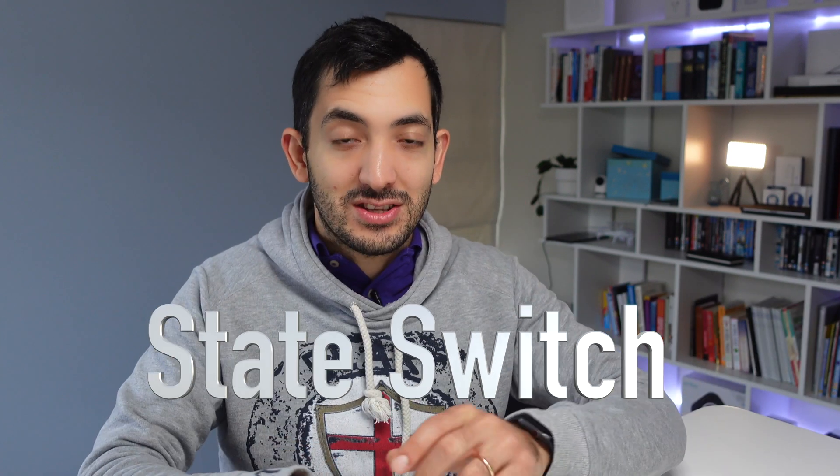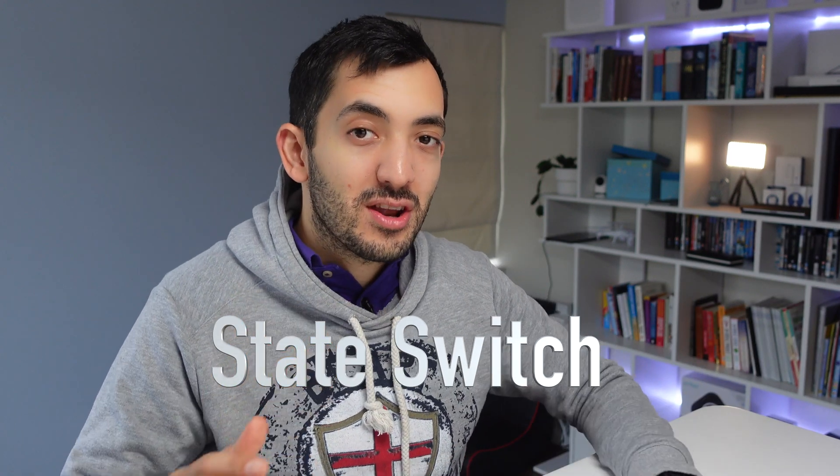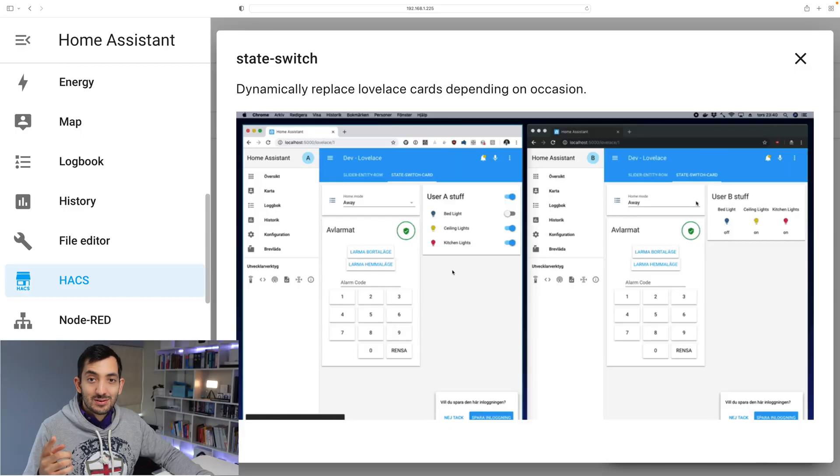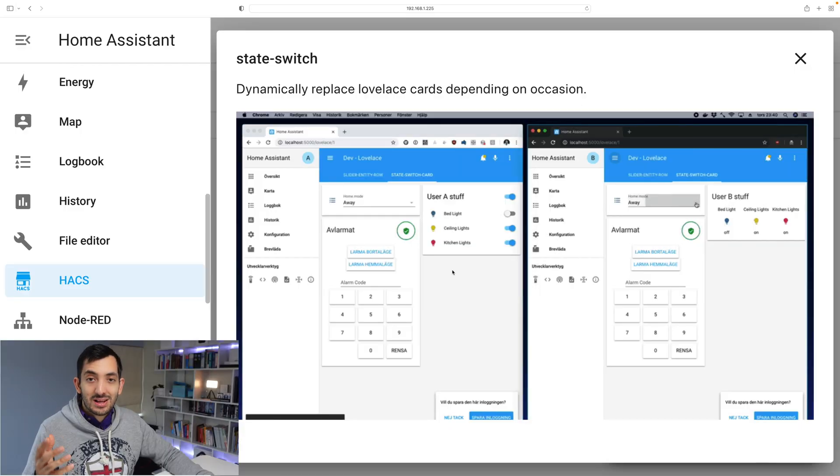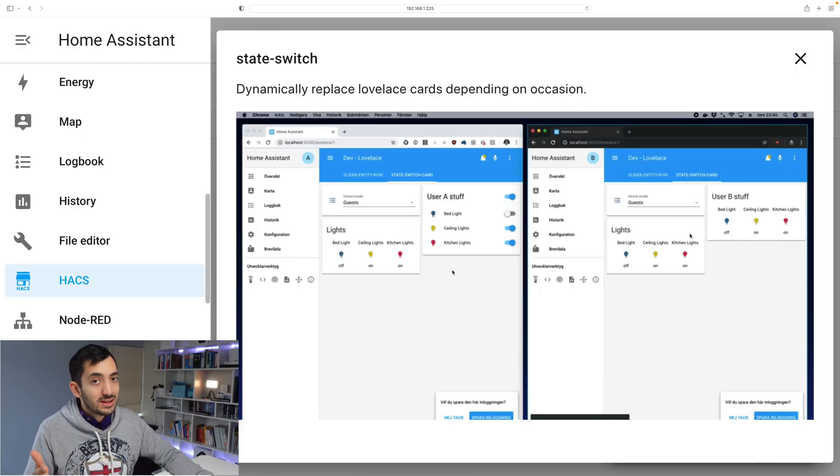First up is the state switch. If you've never heard about the state switch, I'm going to show you what it actually does. It allows you to dynamically replace lovelace cards automatically.